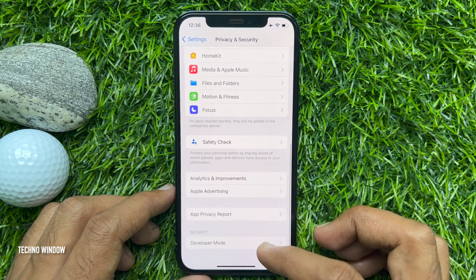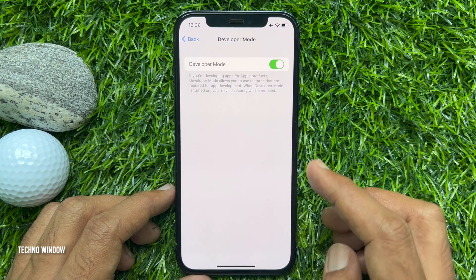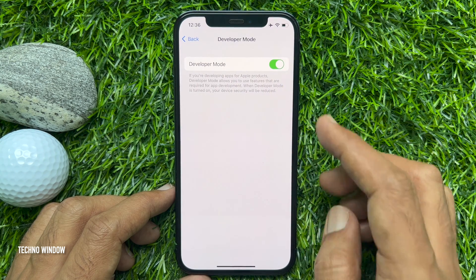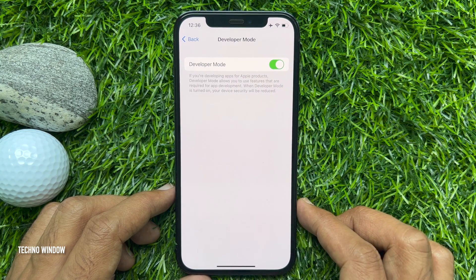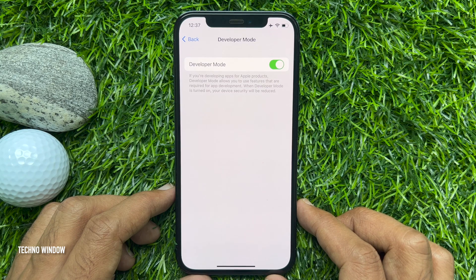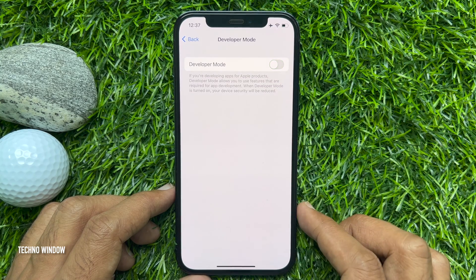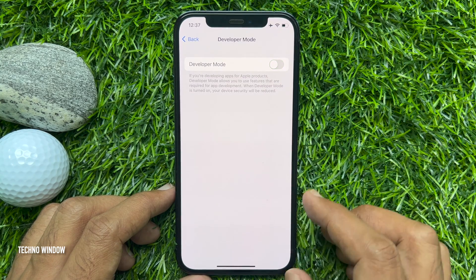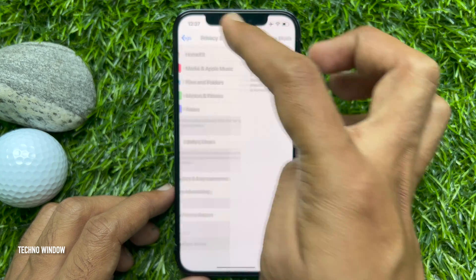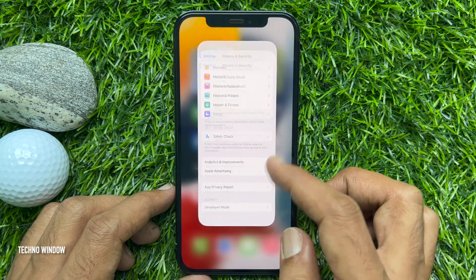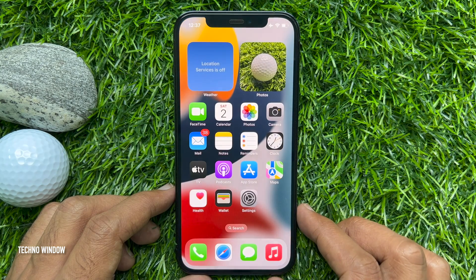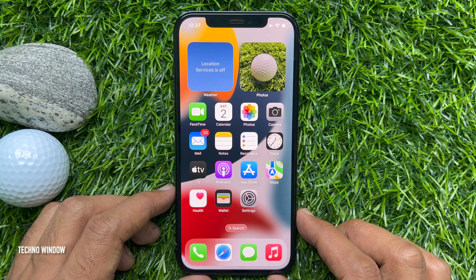Tap Developer Mode and you'll see it's turned on. If you change your mind and would like to turn off developer mode on your iPhone, just toggle off developer mode.